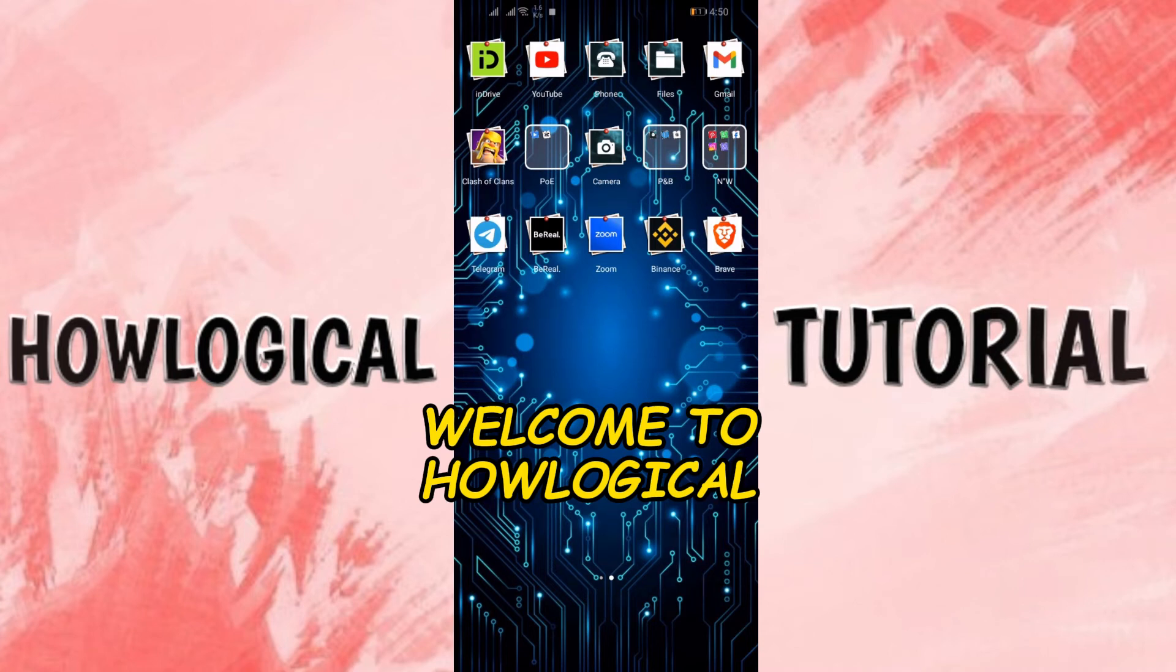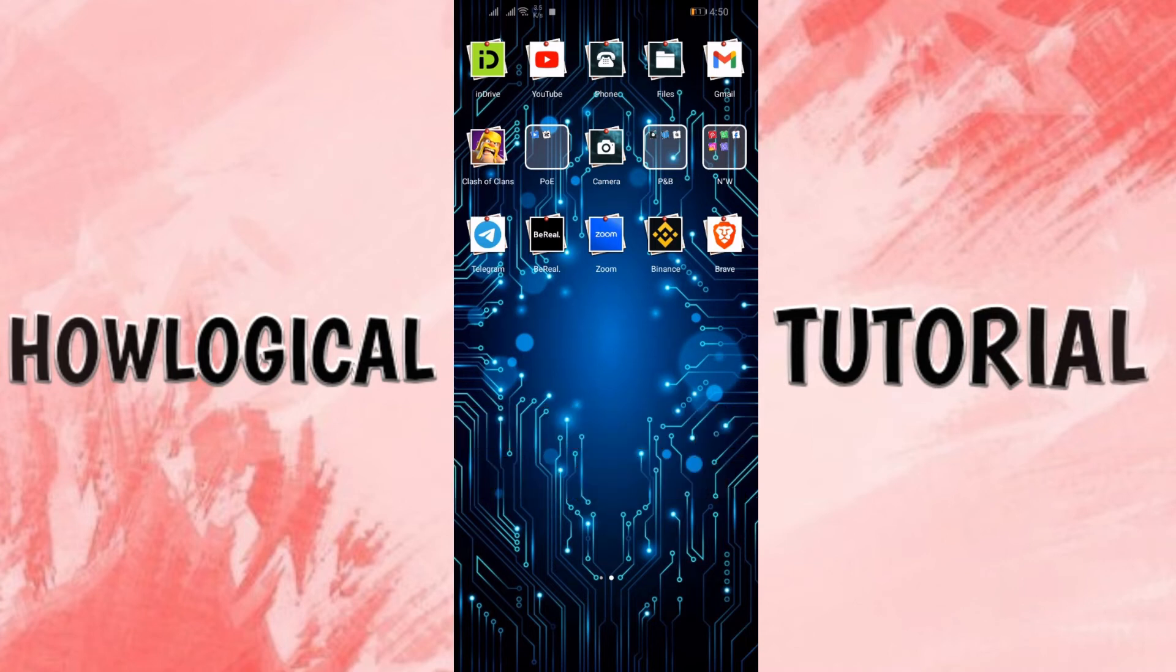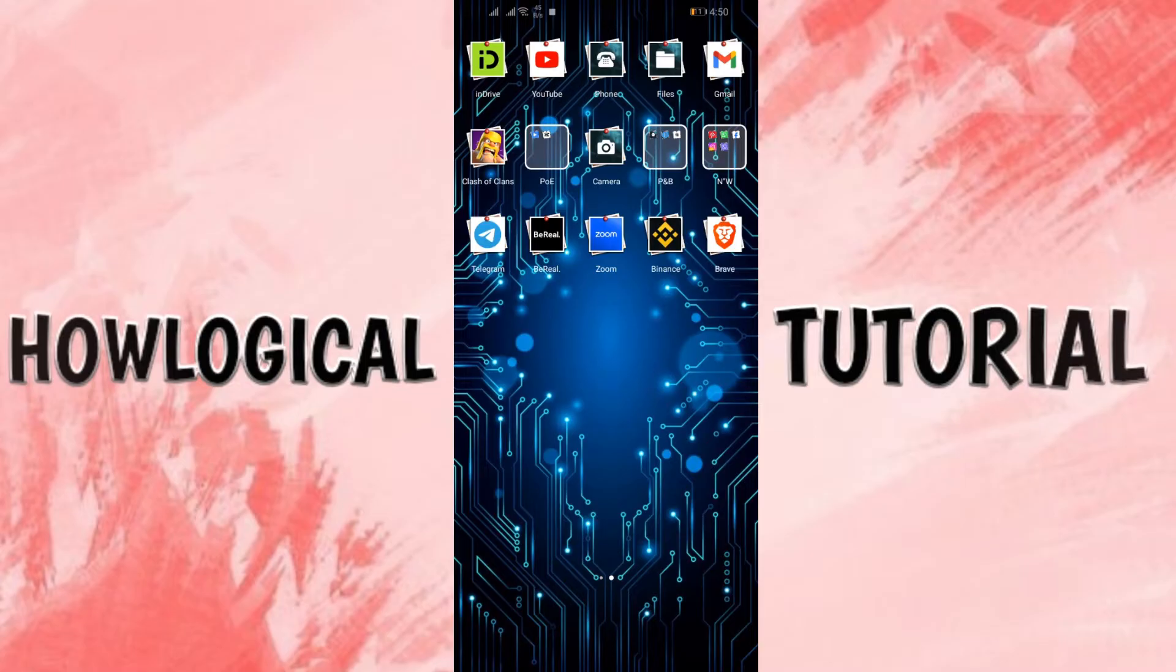Hello and welcome back to this exciting video of HowLogical. In today's video, I am going to show you how you can change your location in your BeReal. So without any further delay, let's dive right into this exciting video.